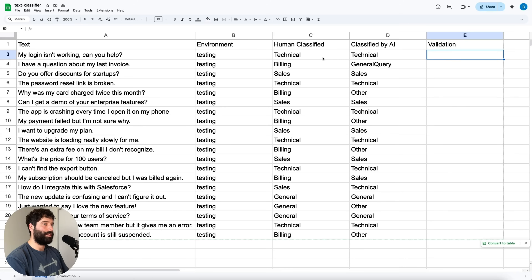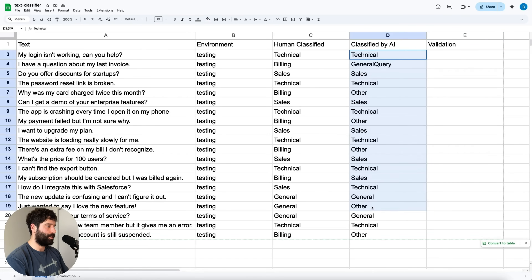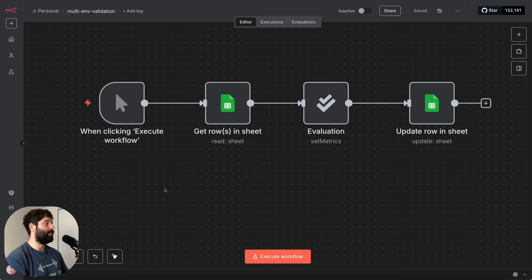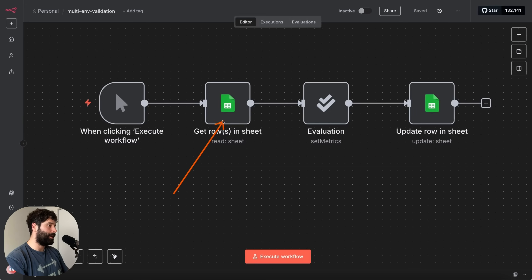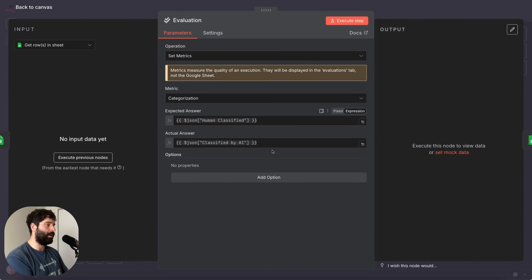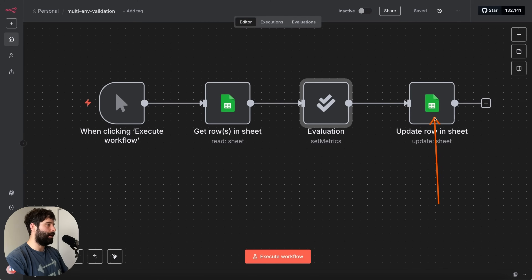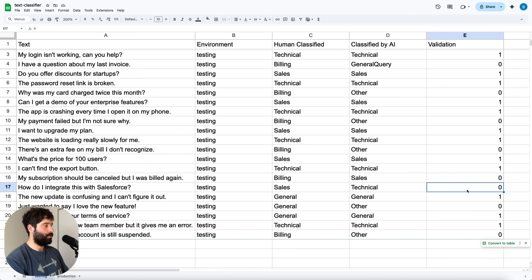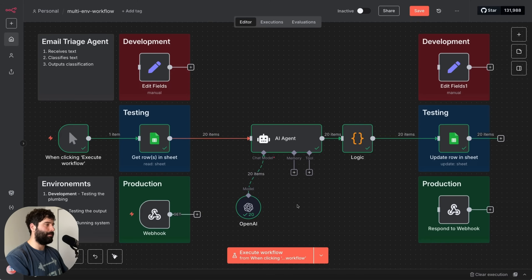We can now see we have the classified by AI section over here. Let's go across to our validation workflow and see what the accuracy of the system was. I've got a very simple validation workflow — I click to execute, pull in all the human classified and AI classified information, compare it using this evaluations node where I just return a one if it's the same or zero if it's different, and then finally update the spreadsheet with that information. Now we can see that we have our validation over here — we've got false, false, false, false, false. So it looks like our system, while it works and the plumbing is connected, actually doesn't produce the desired result. Let's try and make this better.